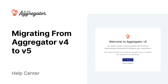Aggregator version 5 introduces a more powerful and streamlined experience for managing imported content. In this video, we'll walk you through how to upgrade from version 4 to version 5, whether you're using a premium plan, legacy add-ons, or the free version.